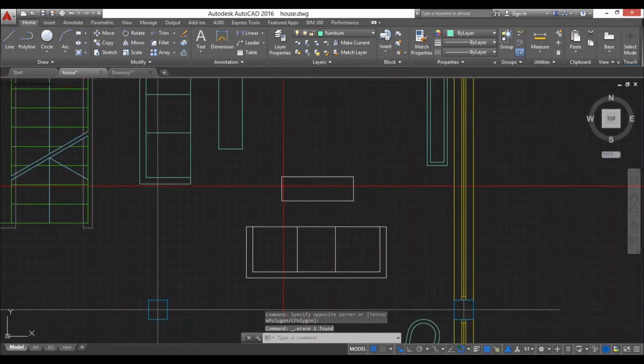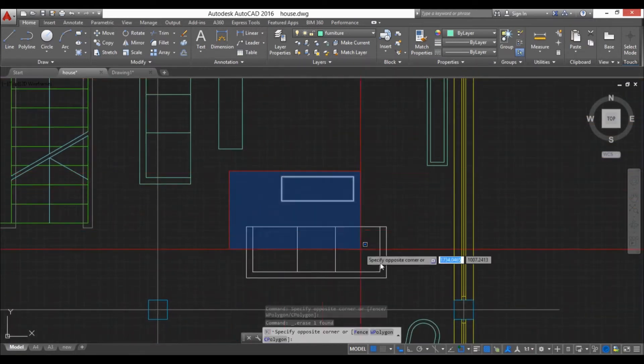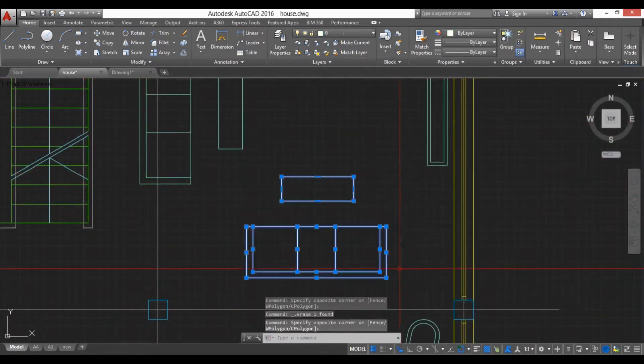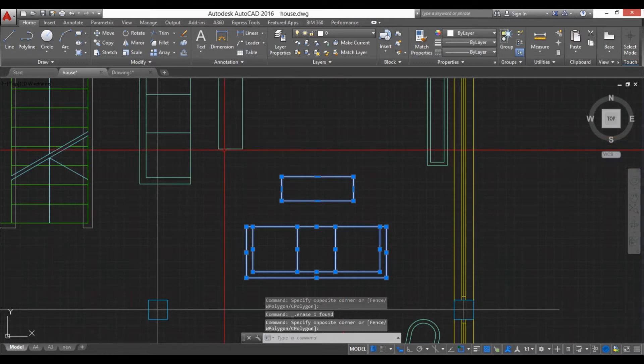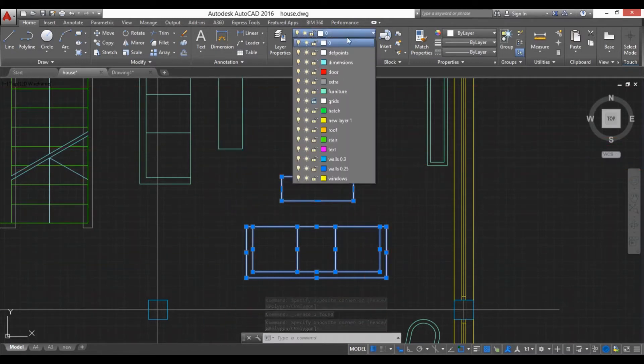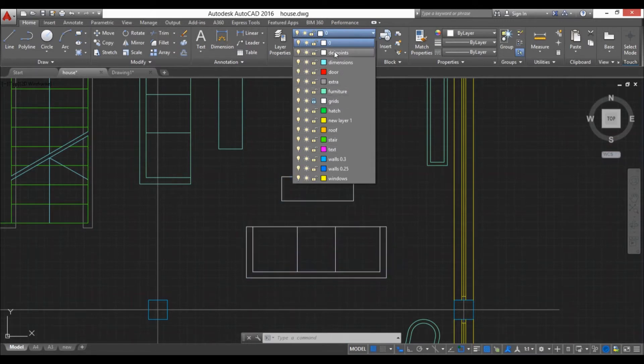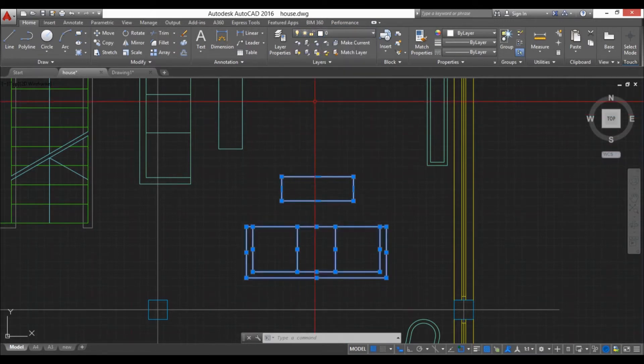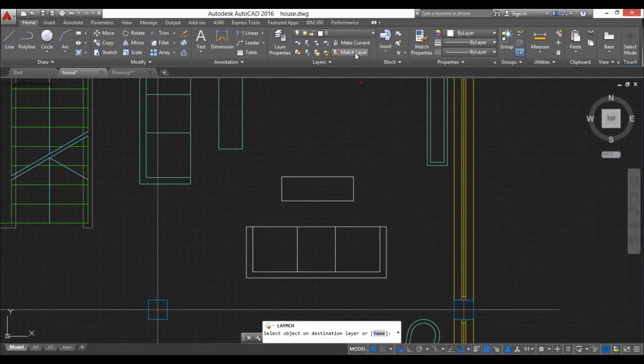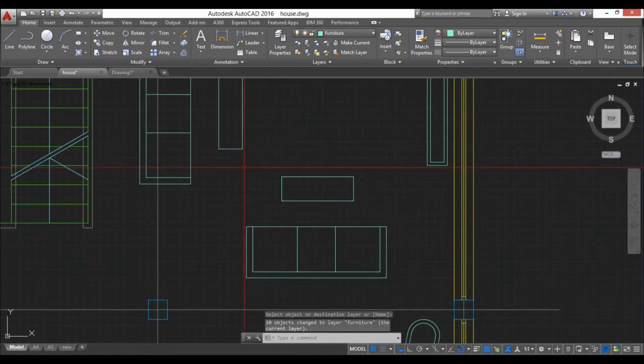Then we have this match layer. So let's say we have this that's on layer zero but we want it to be on layer furniture. We can either select it and try to find this layer, but sometimes you will have too many layers so it's a lot quicker to just go to match layer, select this, and now it matched and now it's both on the furniture layer.